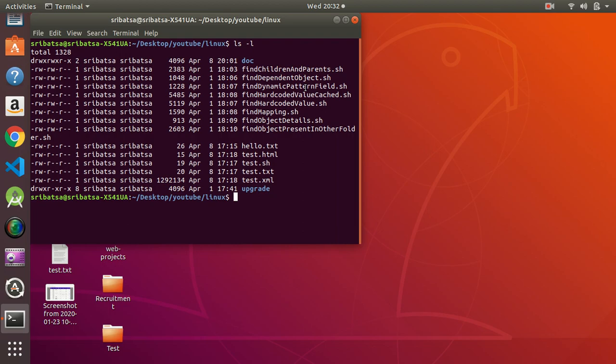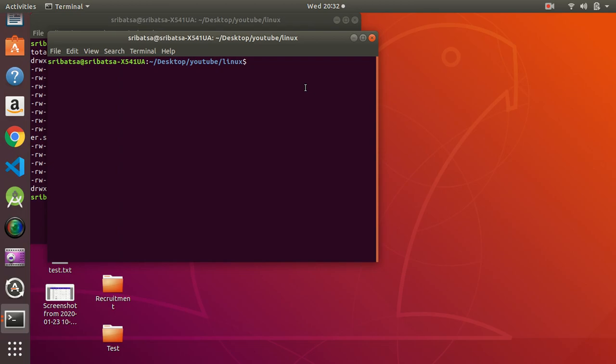I am doing this video in Ubuntu 18 LTS. For Ubuntu users, you can launch the terminal by using the shortcut key Ctrl+Alt+T. You have to simultaneously press the keys Ctrl+Alt+T to launch the terminal. I have launched the terminal.